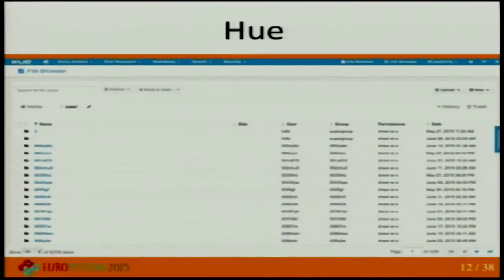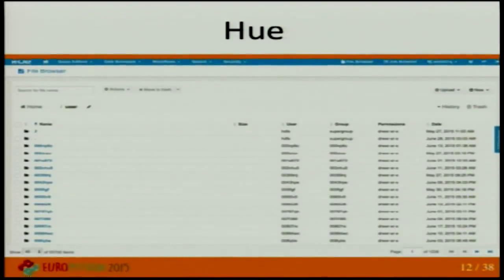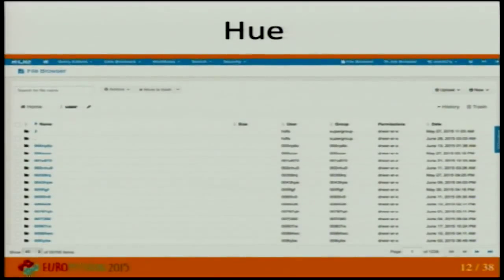There is also a thing called Hue — a web interface for analyzing data with Hadoop. It provides an awesome HDFS file browser where you can do everything the native command-line interface offers. It also has a job browser, a designer for jobs where you can develop Pig scripts and Impala/Hive queries, and much more. It supports Zookeeper and many more tools. By the way, it's built on top of Python and Django — so again, Python for the win.